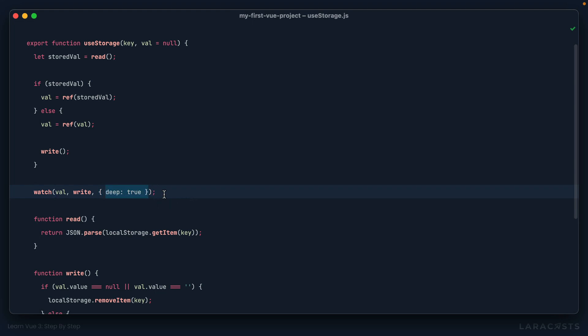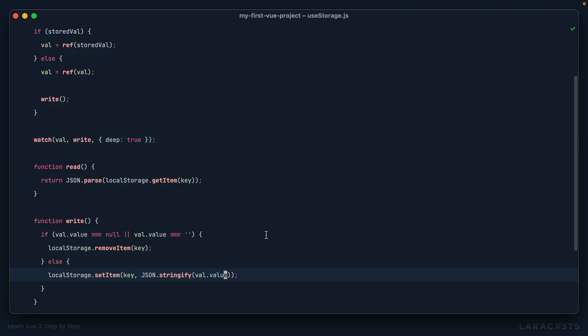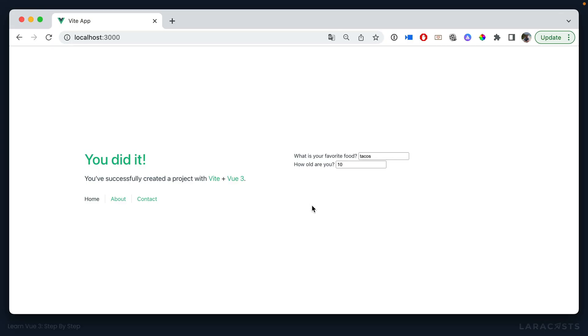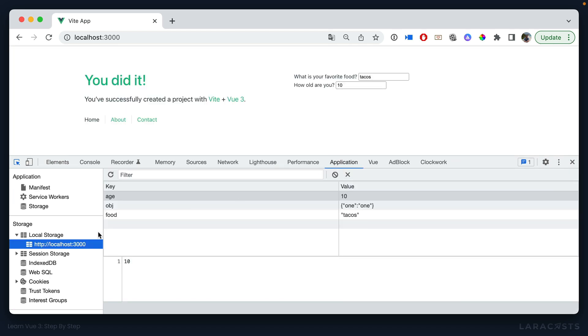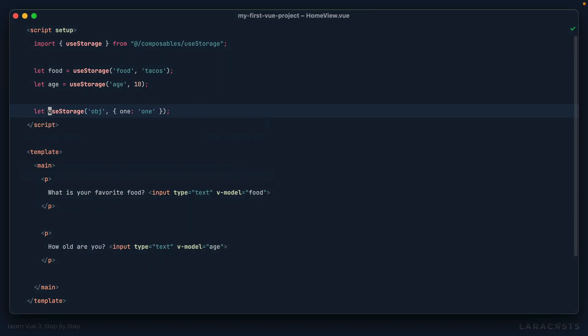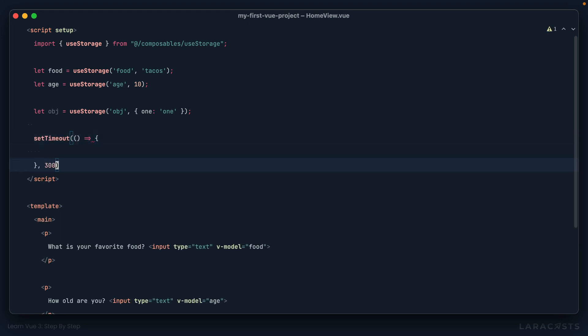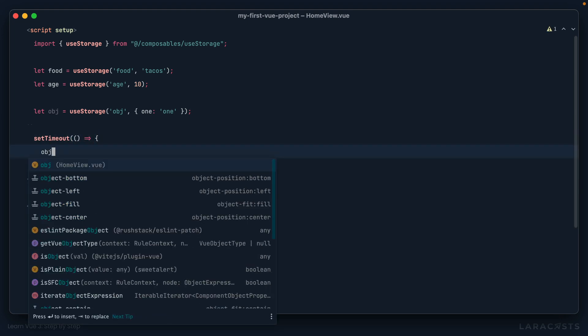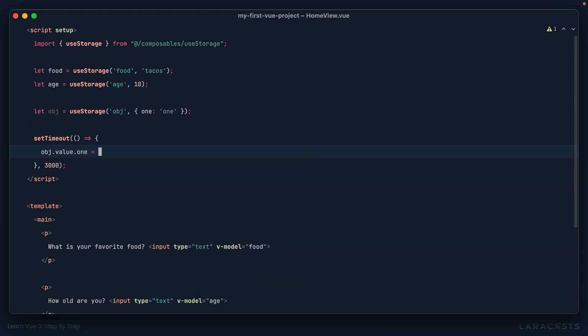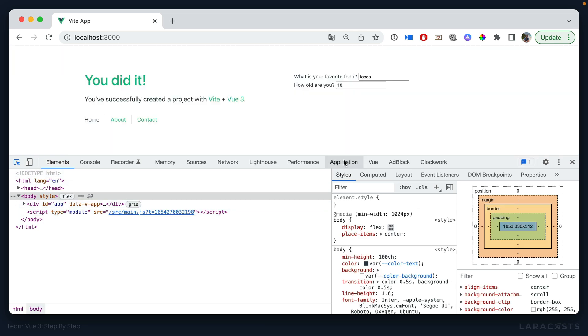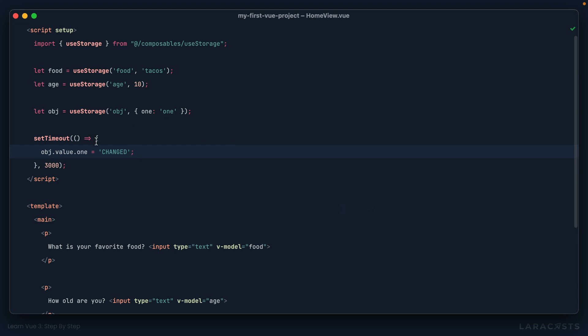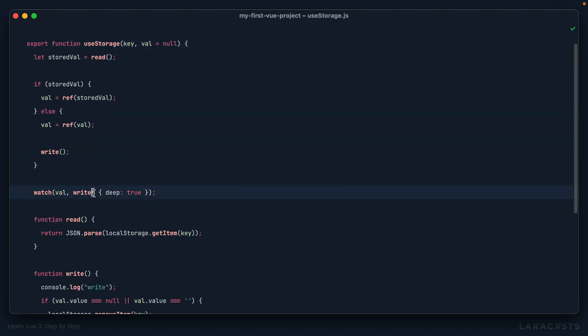But yeah, deep just means go deep into that object and see if any of the child properties change. And if they do, I want to call this write function so that we can update local storage. And just to show that to you, if we open up storage, there we go. So we have saved this object. But now let's see what happens if we change it. So we'll say let object, and then we'll do a simple set timeout where I say, after three seconds, then set the one property equal to changed. All right, so if we have a look here, that should work. One has been changed. And again, that's specifically because we're setting up a deep watcher here.